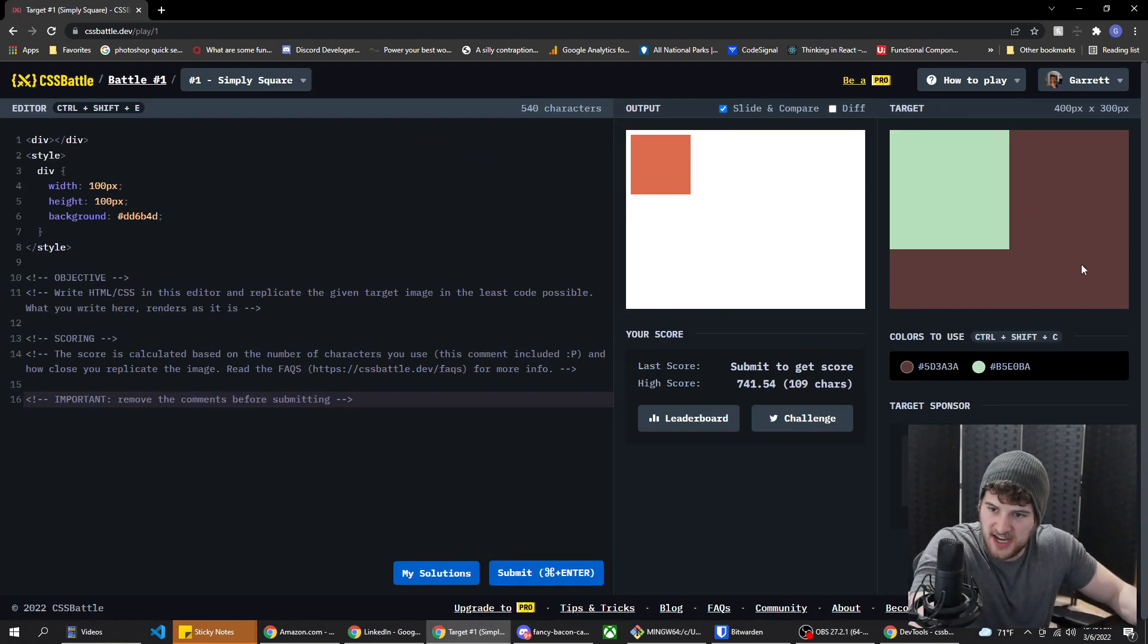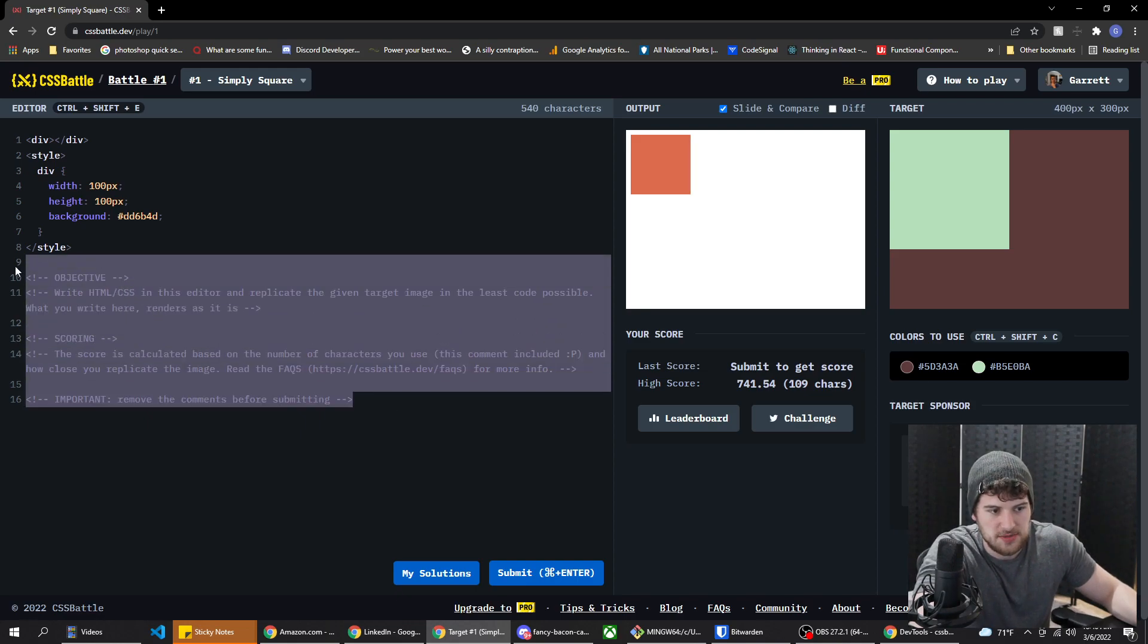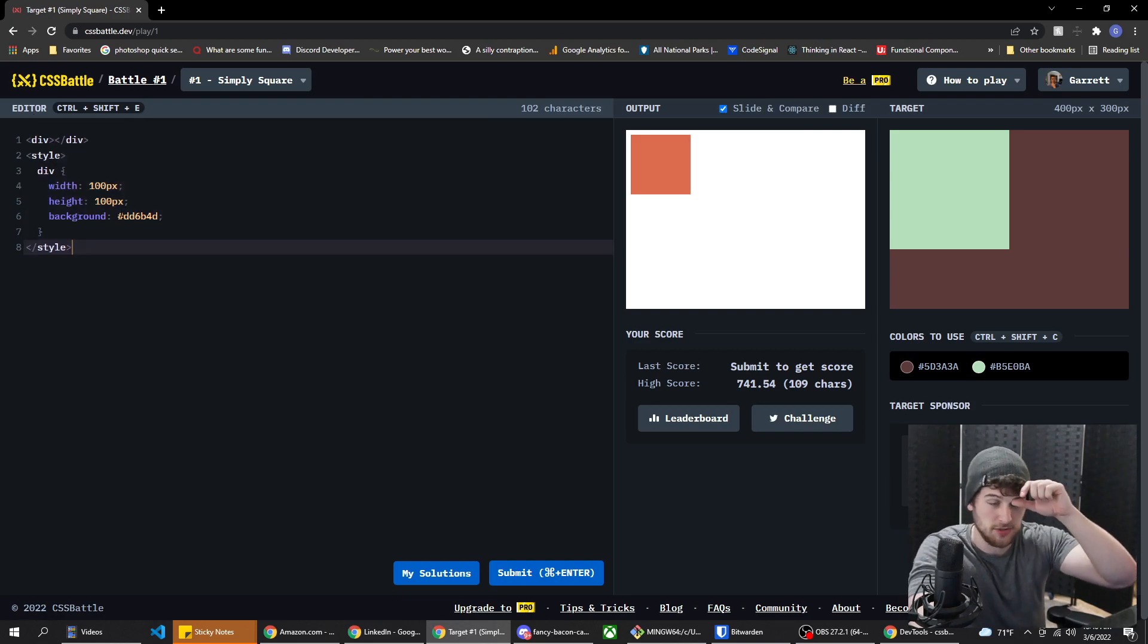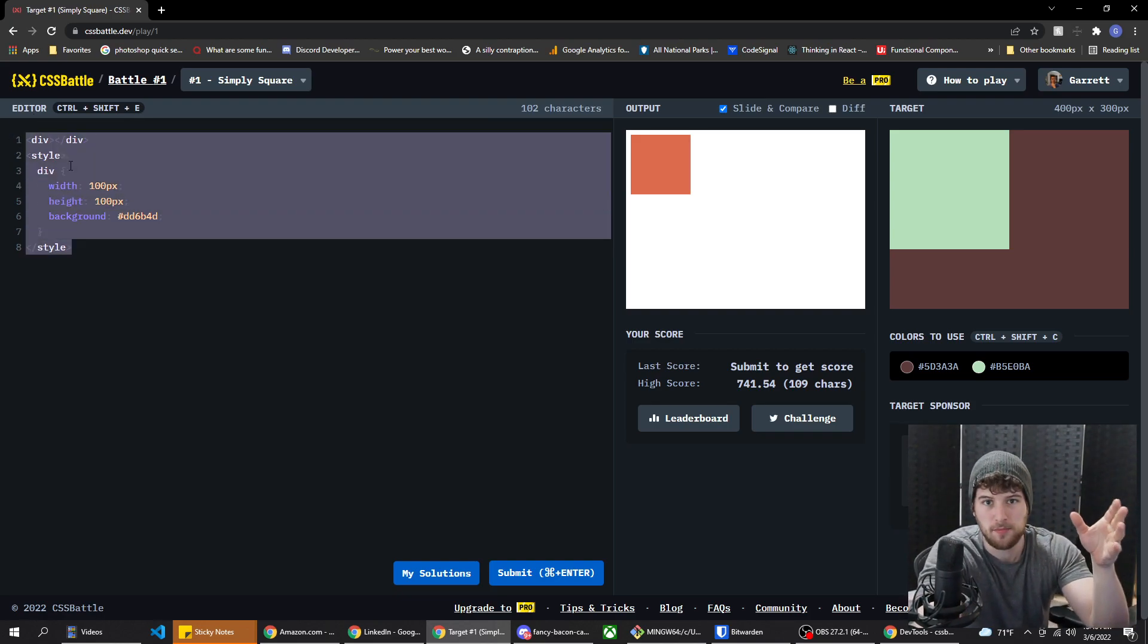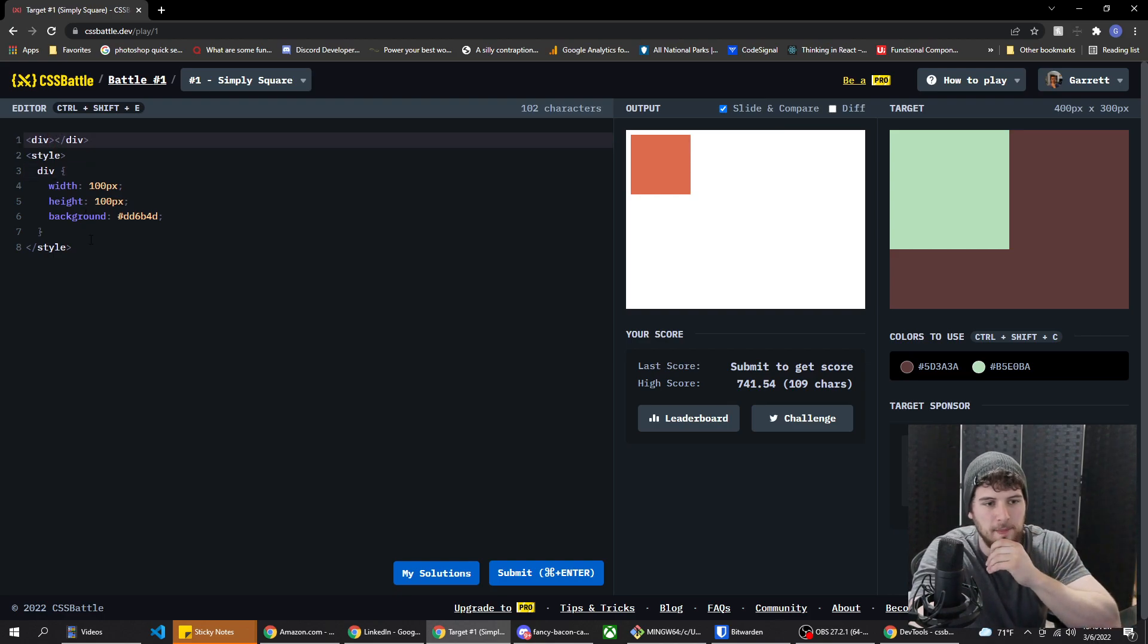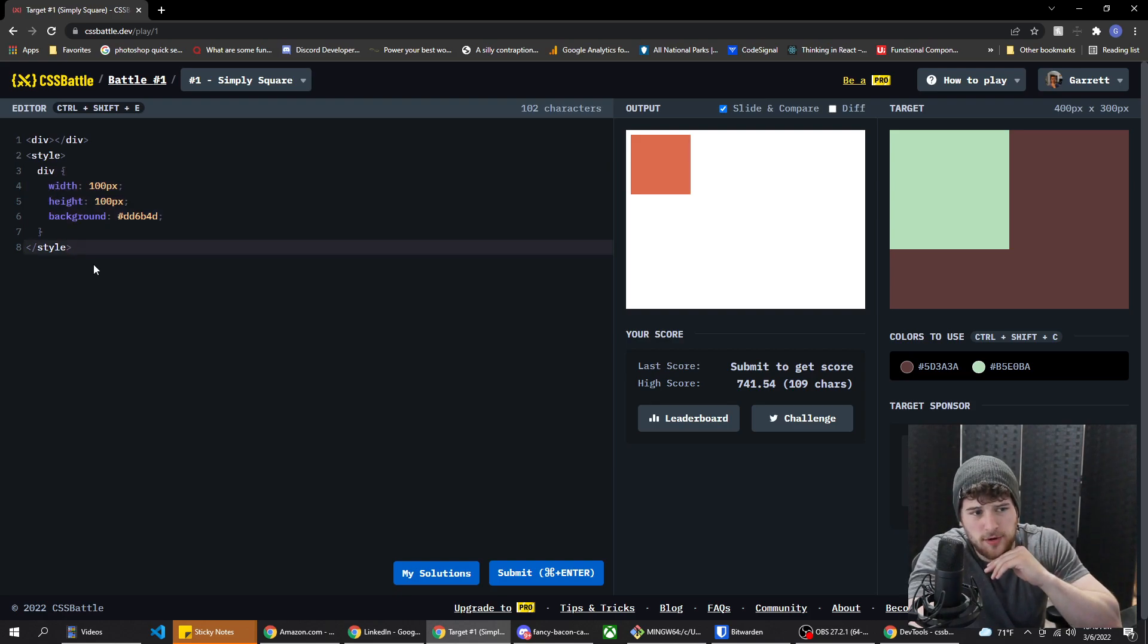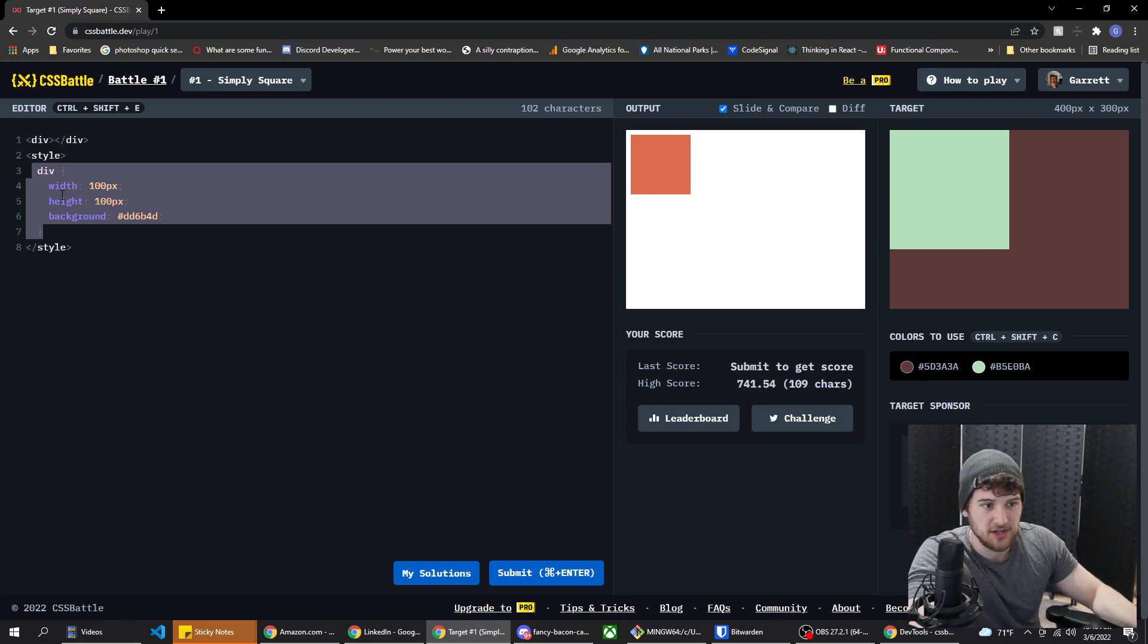We just got a brownish color background and then a green square. So the way CSS battles works, your score's based on how long your solution is. So if you want to get the most high score you can, you need to inline your CSS. On some of the challenges, or at least this one, but we're not gonna worry about that. We're just gonna kind of go for just completing these challenges.